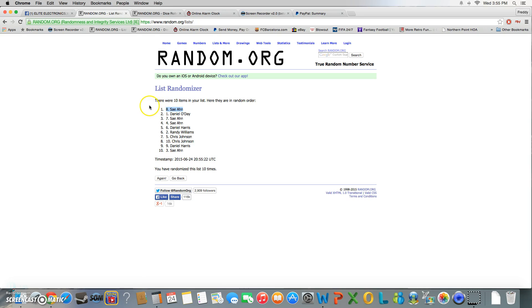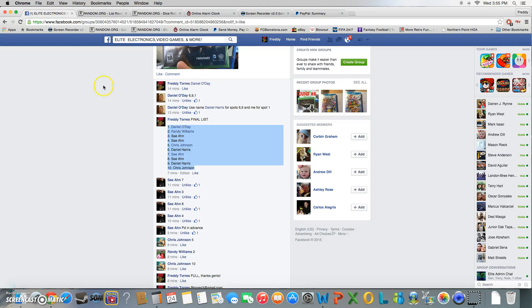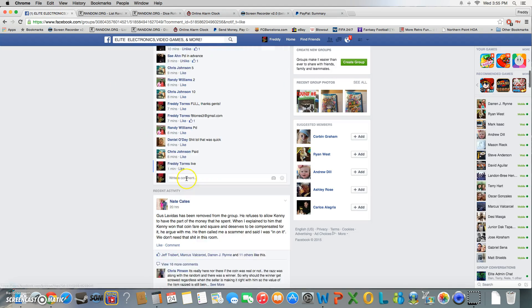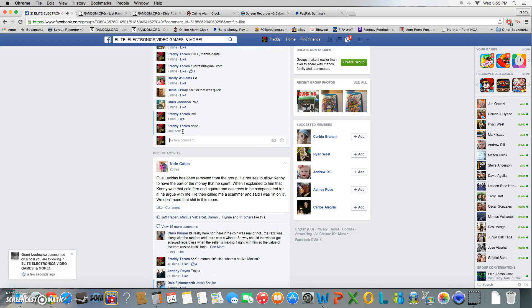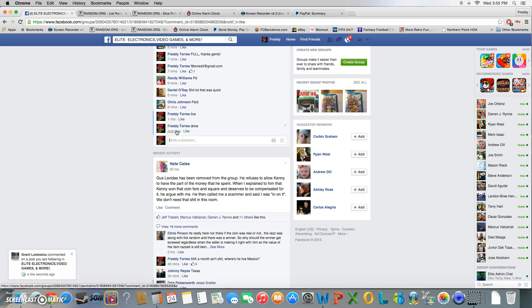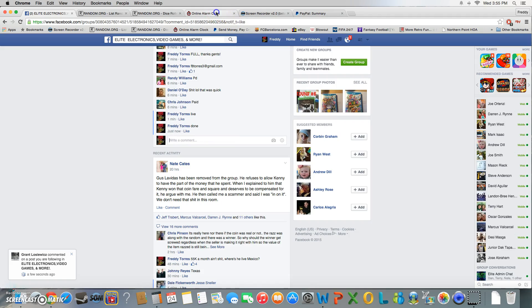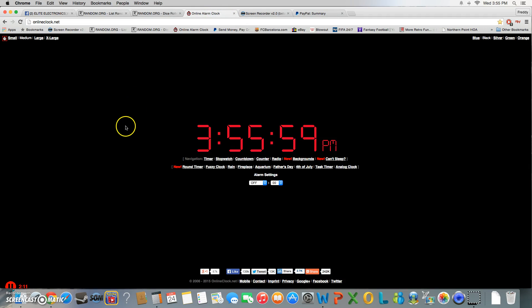Congratulations Say, thanks everybody else for playing. And with that being said, we are done. Final timestamp 3:55. Thank you.